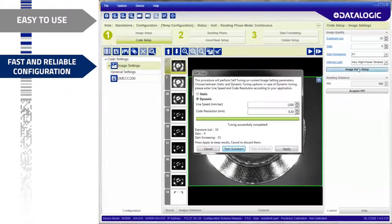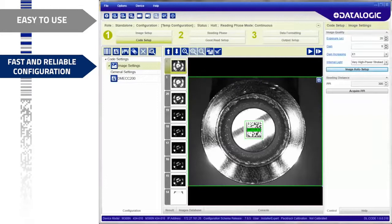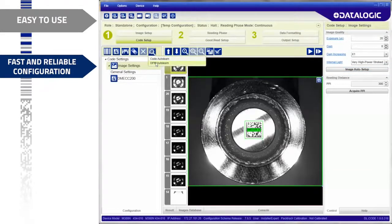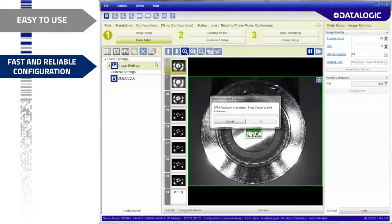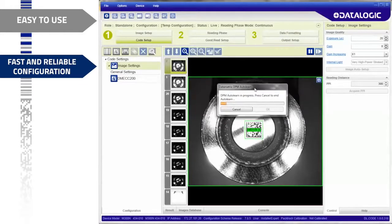The optical and decoding setups are fully automated. DLCODE automatically determines the code in the reading area or region of interest and optimizes the decoding parameters to maximize reading speed and performance.